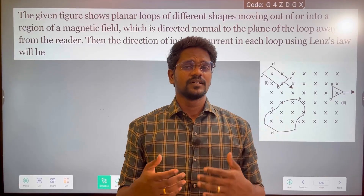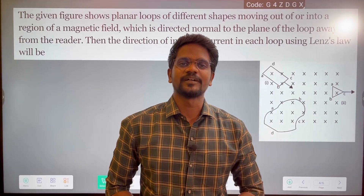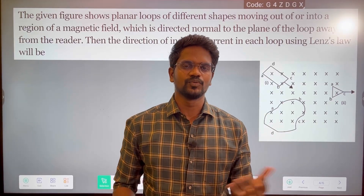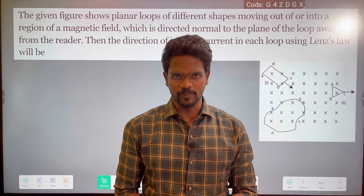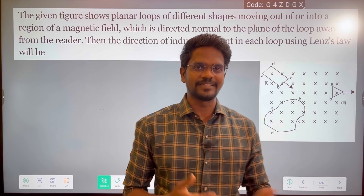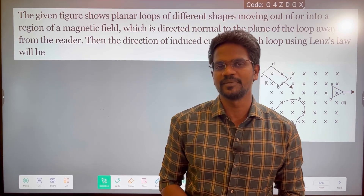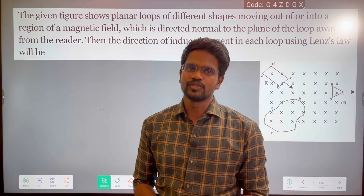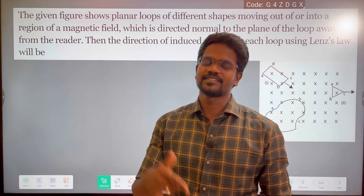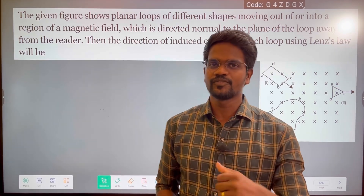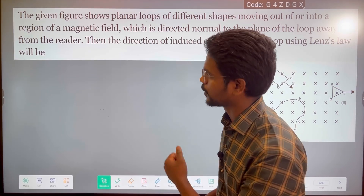Hi everyone, this is the fourth problem, CBSE NCERT syllabus, sixth chapter, fourth example problem.